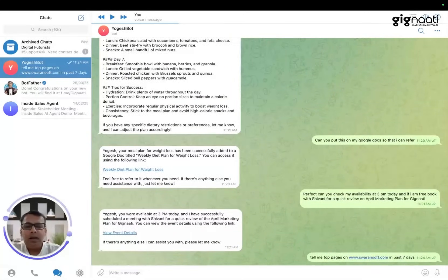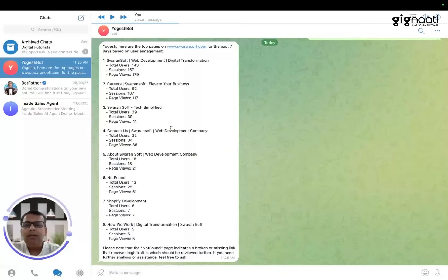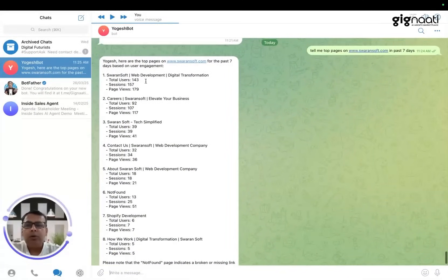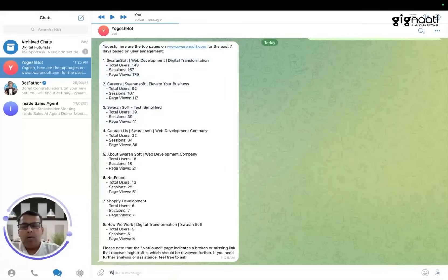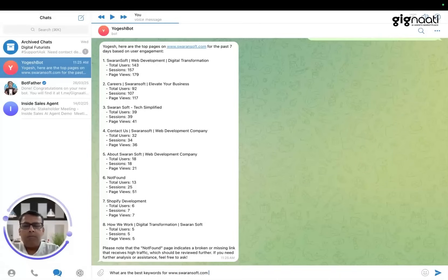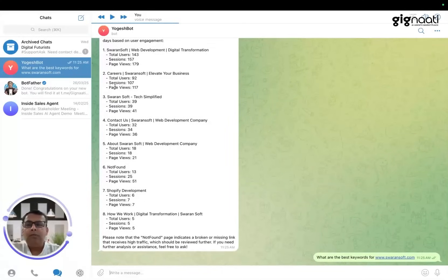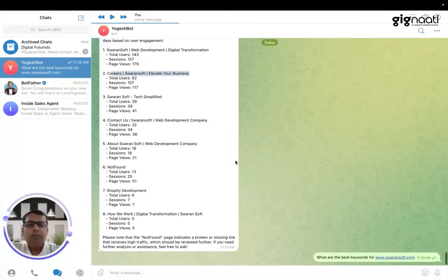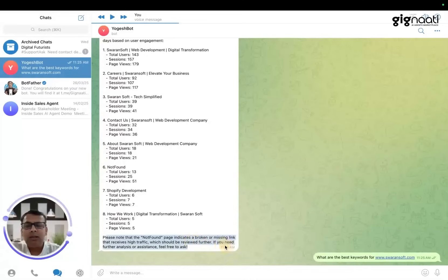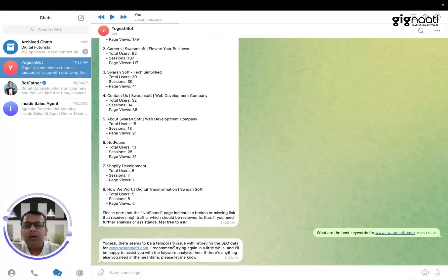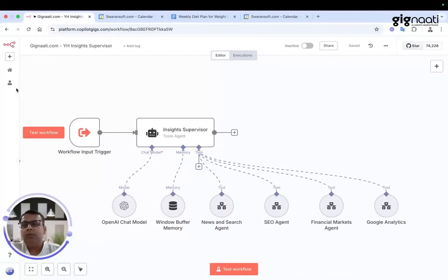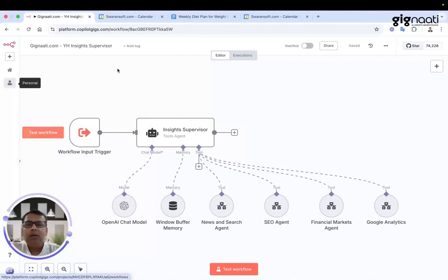I'll say 'Tell me top pages on swarensoft.com in past seven days.' If I need to know the top pages, I might need to take at least one or two steps of hierarchy to reach the right information. This is the kind of outcome that's going to come. A lot of people ask 'What are the best keywords for swarensoft.com?' Now I know that I have a Shopify development page, my contact page, my careers page doing pretty well - people are coming and applying. But I want to know which are the keywords. It has also told me there's a broken link or missing link we should consider, but it seems a temporary issue.